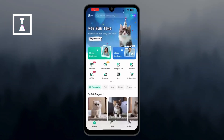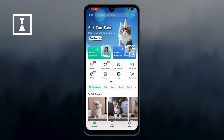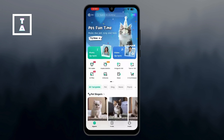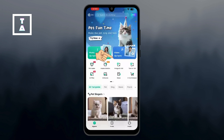Start by opening the Greenface AI app on your device. Make sure you're logged into your account to access all the features. On the main dashboard, scroll through the available options until you find Image to Video. Tap on it to begin.